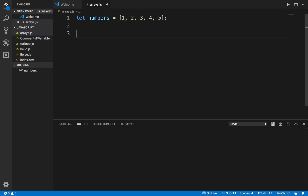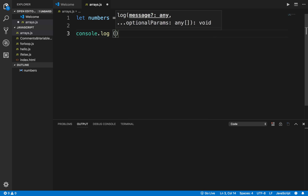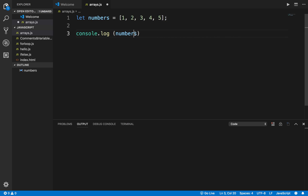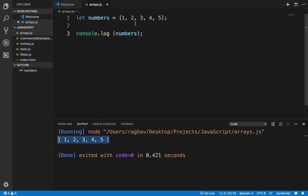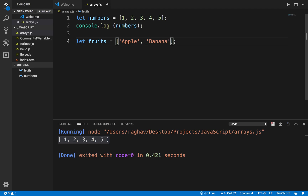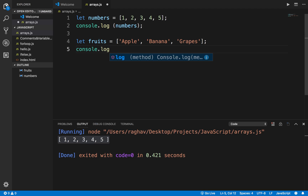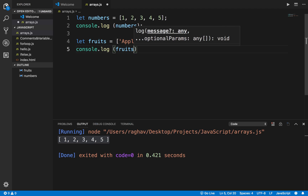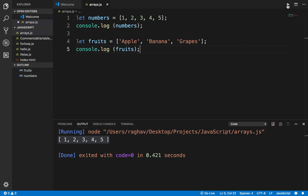This is now an array. To print it I can just say console.log and give the variable name — the name of the array, which is numbers. If I run this it is printing the entire array. Similarly, I can create a list of fruits — I can give any variable name and in square brackets give the elements, so I will say apple, banana, and grapes, and print out the array.